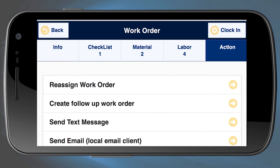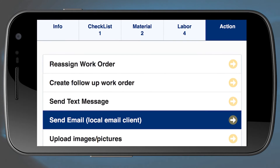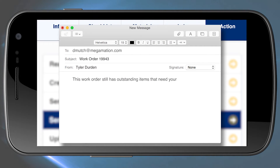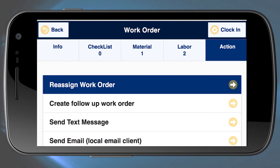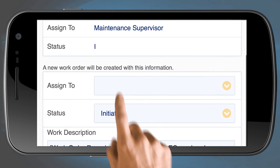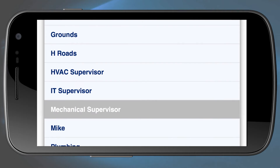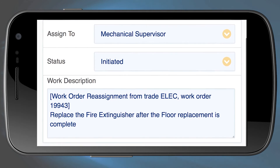If you need to hand off the job to another trade or resource, just send them an email or a text directly from the application. Or use the Reassign Work Order function to transfer the job and create a controlled work order flow. The result is a more efficient and seamless workflow.